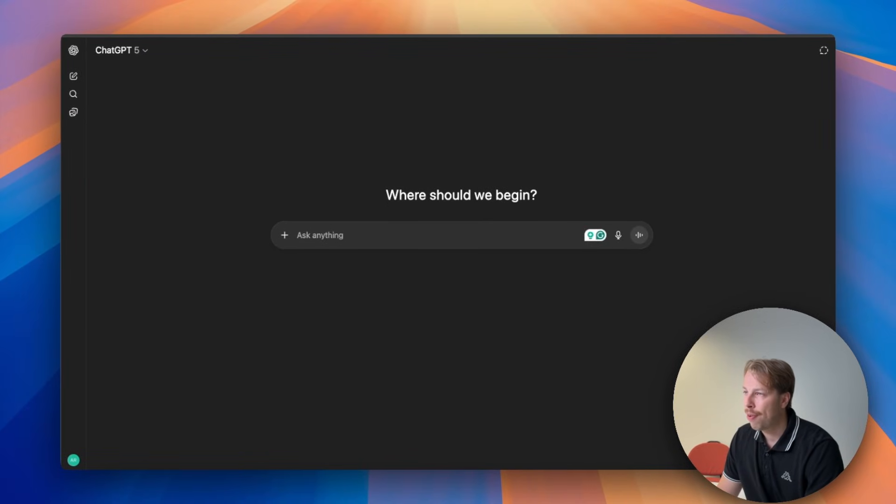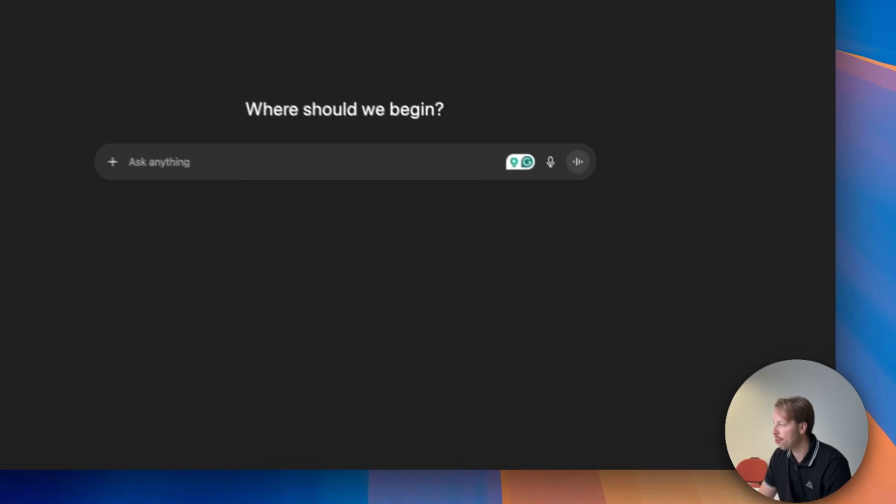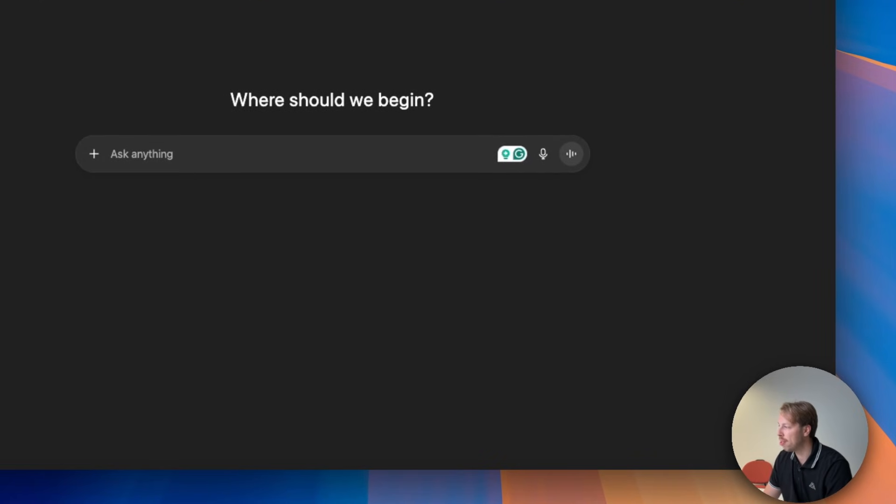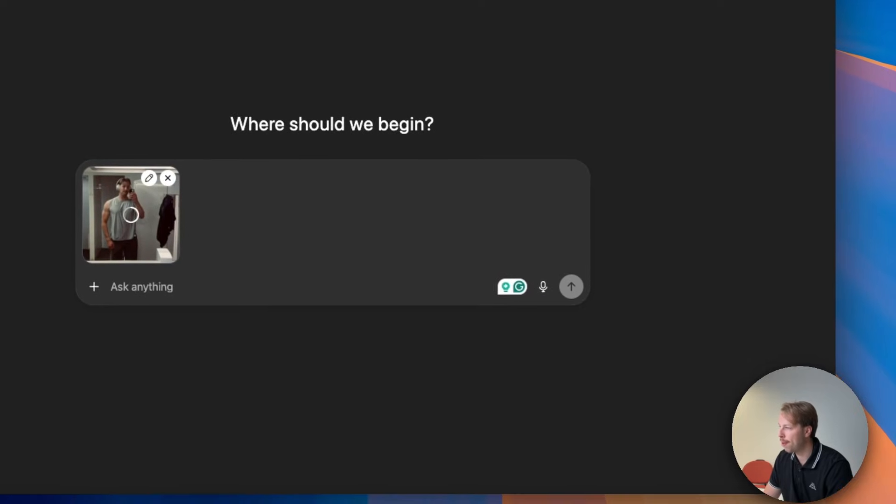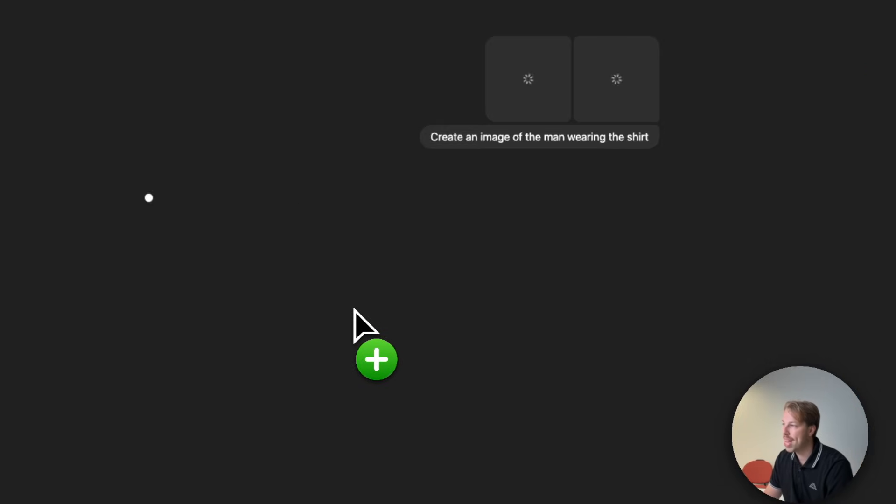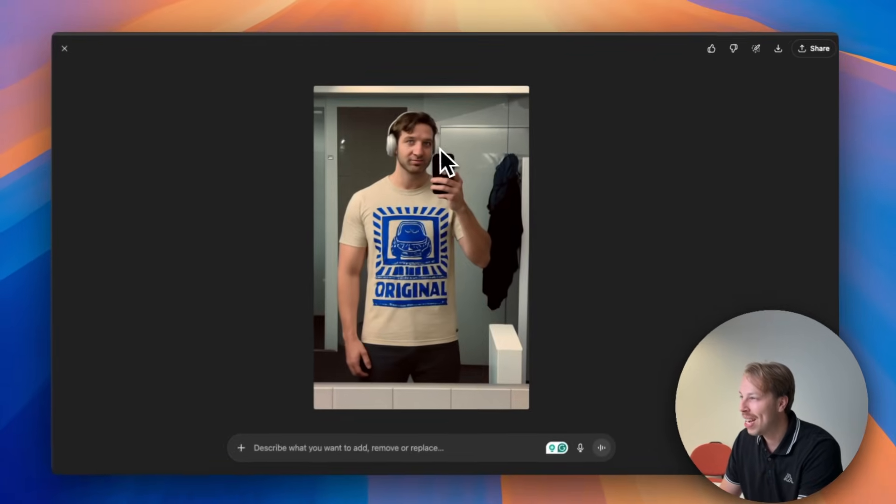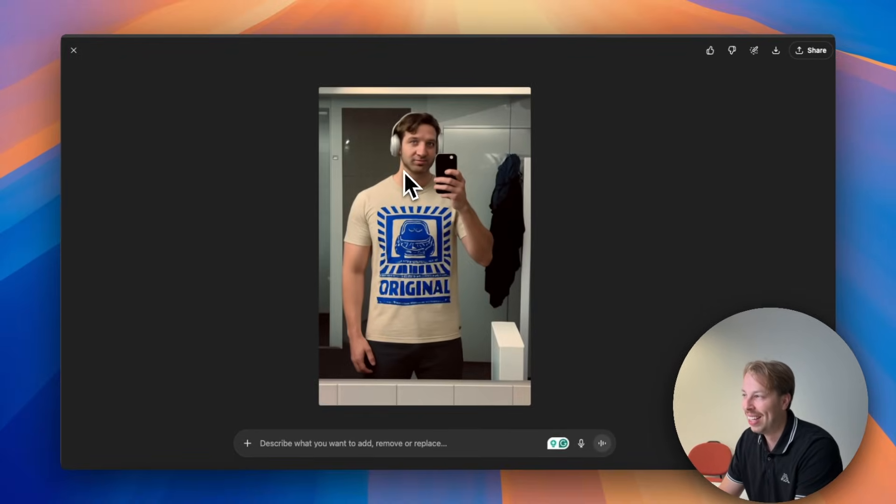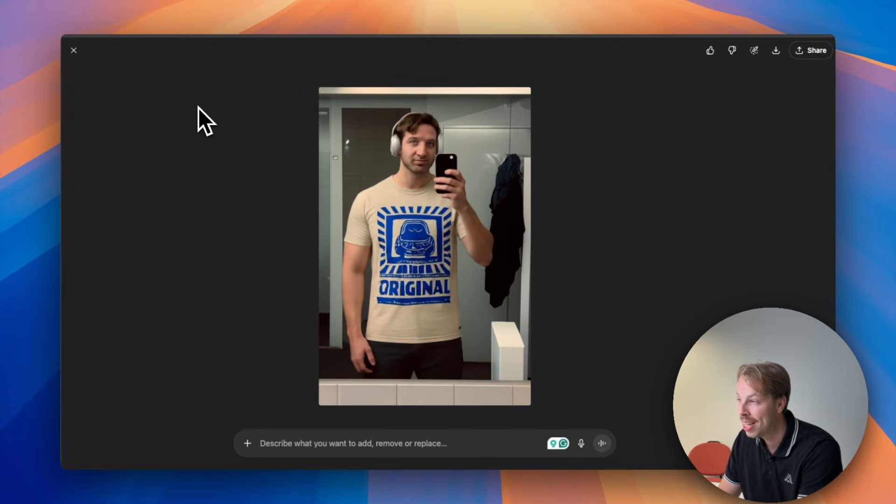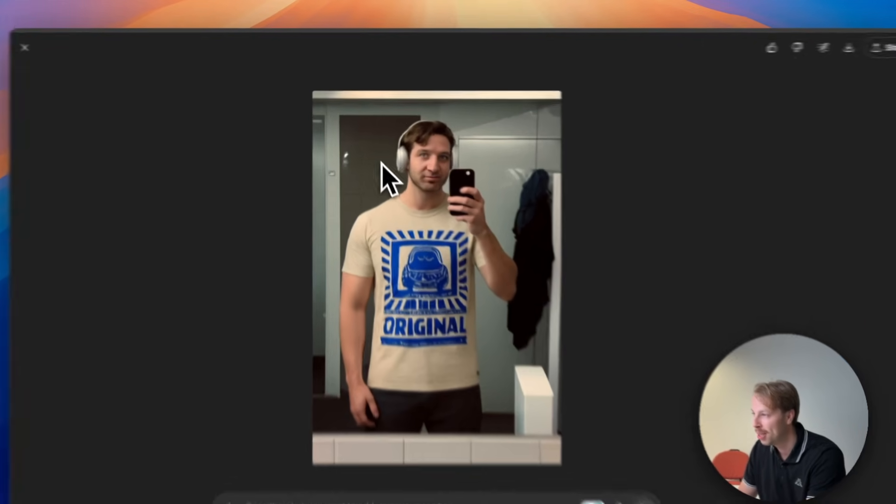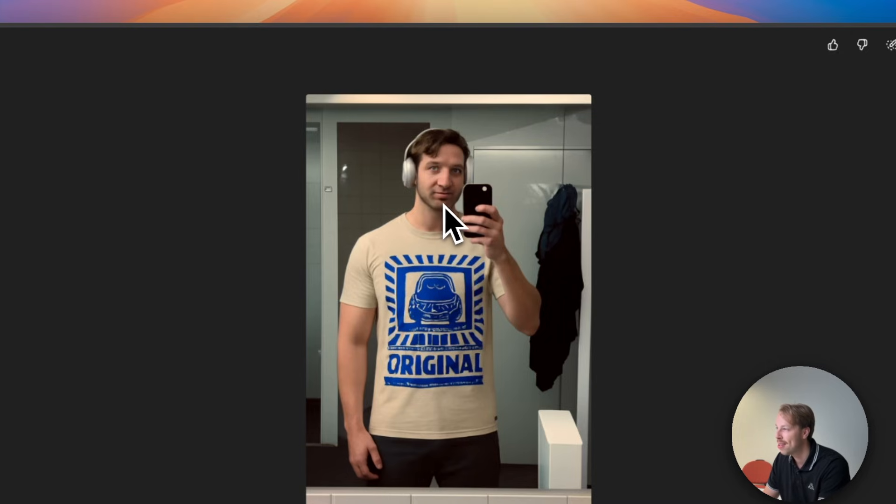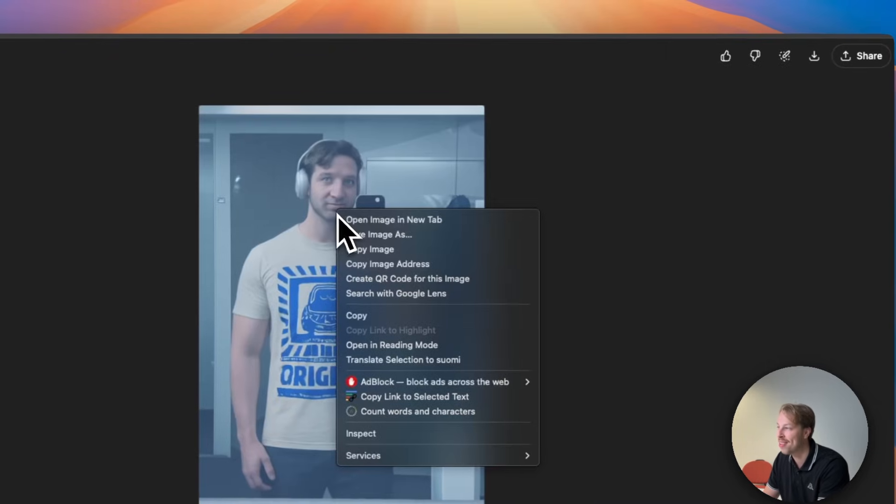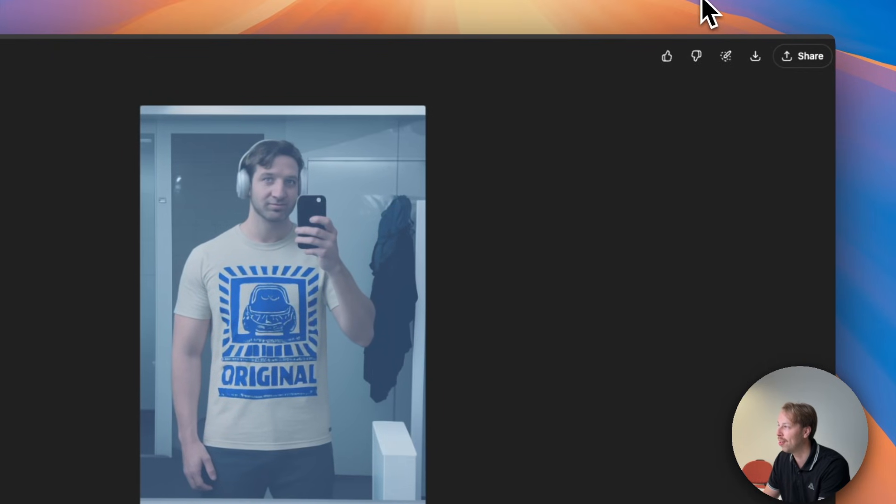And now just for comparison let's try to do this using ChatGPT because ChatGPT can also edit images these days. So let's drop the original photo and the t-shirt. Creates an image of the man wearing this shirt. Well I actually didn't know it's going to be this bad. I thought that we're going to get close to what Nano Banana just did, but I mean what can I even say about this. It's at least I hope not even remotely close to what I look like.